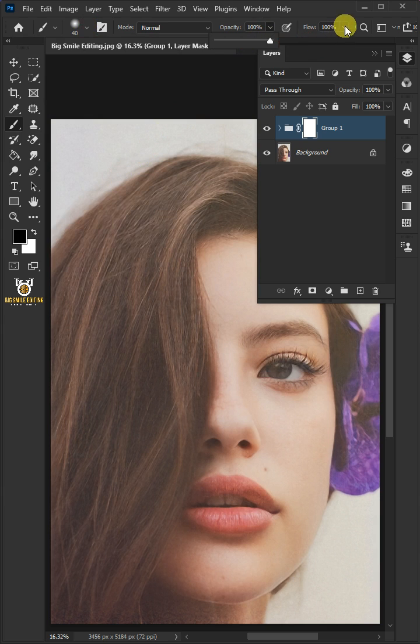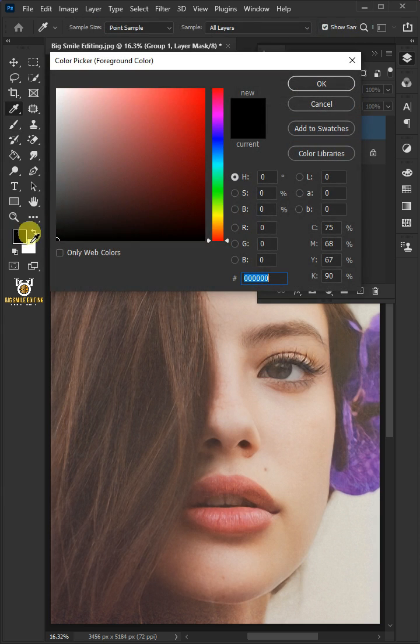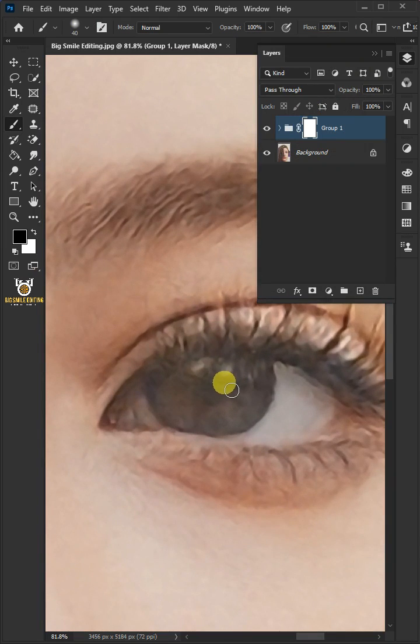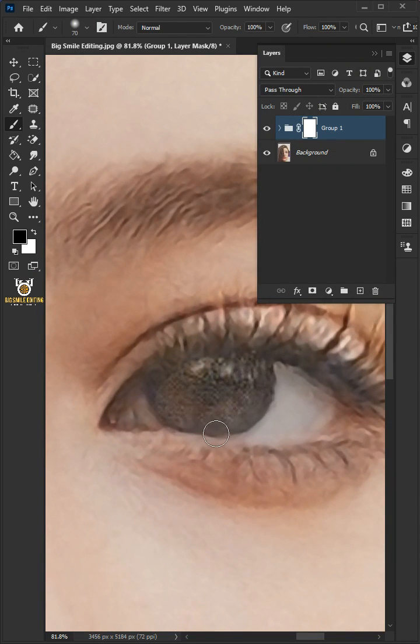Percent and the flow 100. Click the foreground color and make sure black, and paint with black over the eyes to show the details.